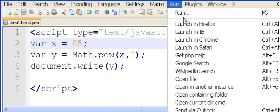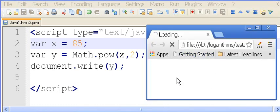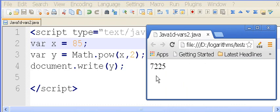Let's see. Run, launch in Chrome. 72.25. There we go.